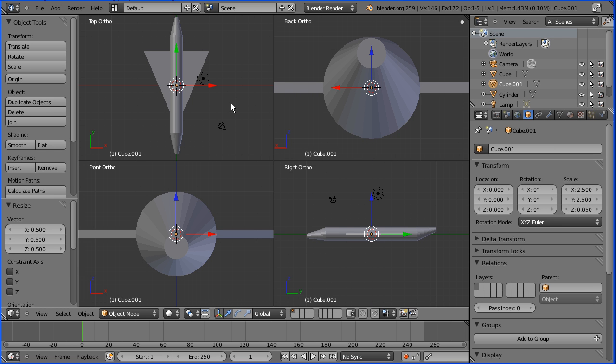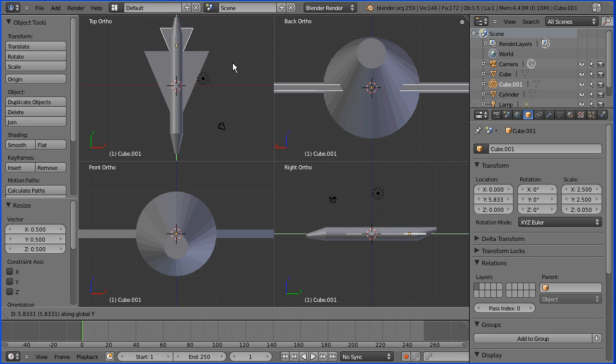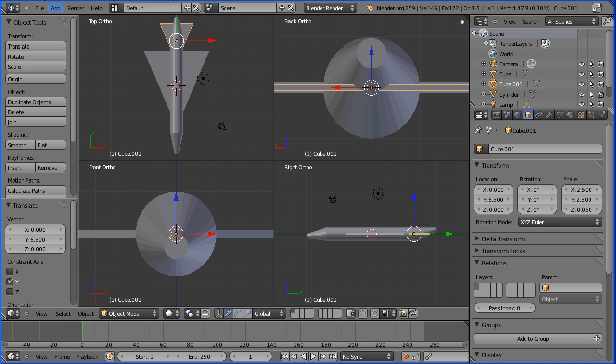I'm going to move the duplicate up. So I'm doing G for grab and Y for Y direction. And there's our duplicate. I'm going to move it by 6.5 blender units. So I'm typing in 6.5 and pressing enter.